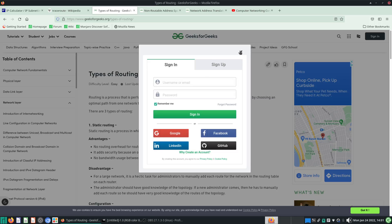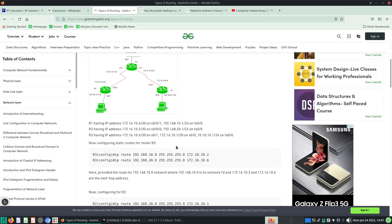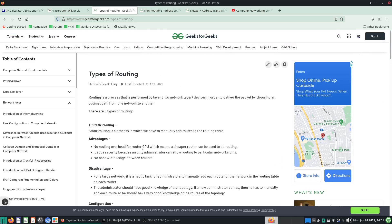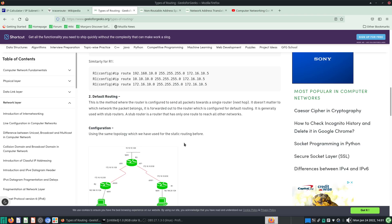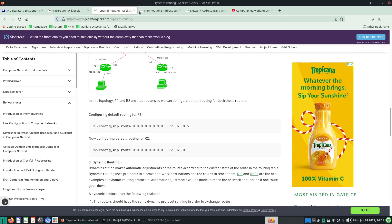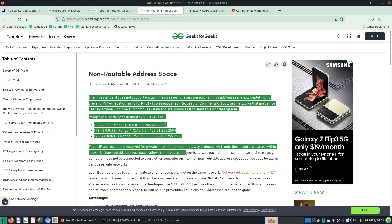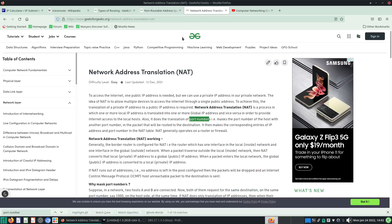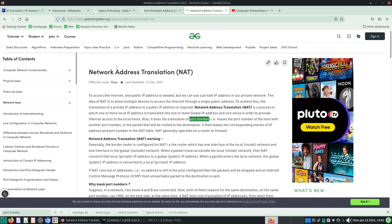I'm going to reference this page for the sort of routers we have and what routing actually does. I'm going to talk about non-routable address space and network address translation. All of these are from Geeks4Geeks, so you can take a look at their website — they have very good articles. But just in case you don't have the patience to look through those articles, here we are.